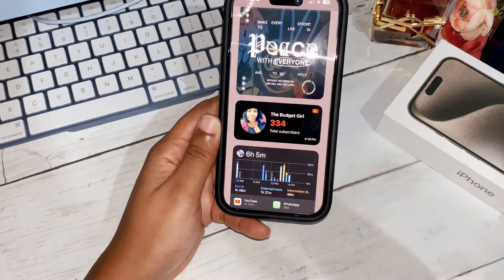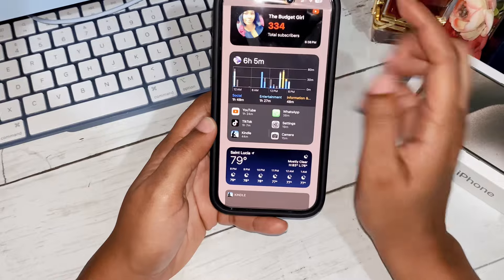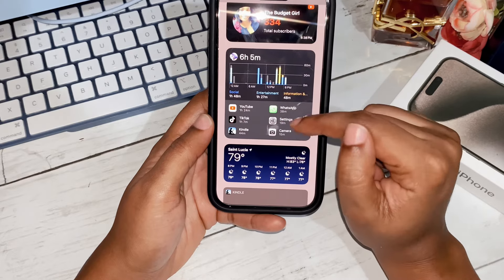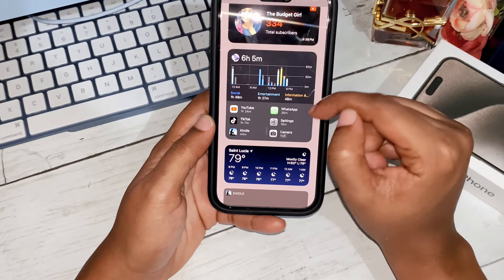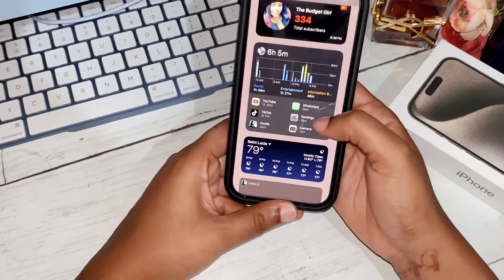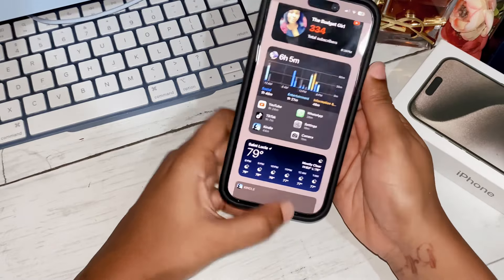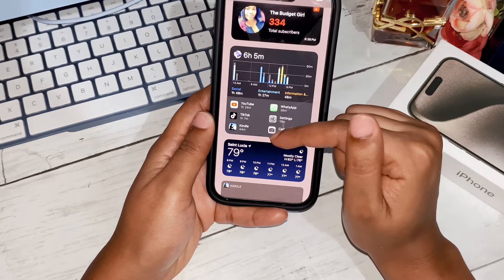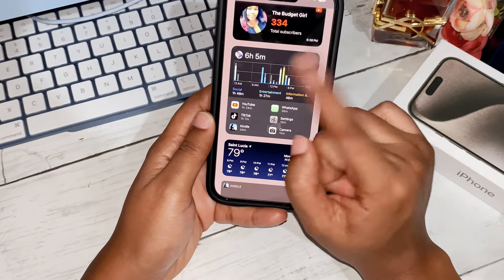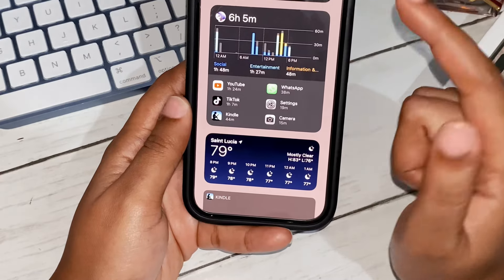Down here we have a widget I love — it actually came with the iPhone and tells you the amount of time or hours you spend on each app. It's sub-categorized as Social, Entertainment, and Information. I can see I spent literally six hours and five minutes on my phone: social was one hour 48 minutes, entertainment one hour 27, and information 48 minutes.